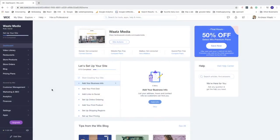Hi everyone, my name is Andreas Watts and in this Wix tutorial we're going to learn how you can unpublish a website, and also how you can delete a website in 2020.